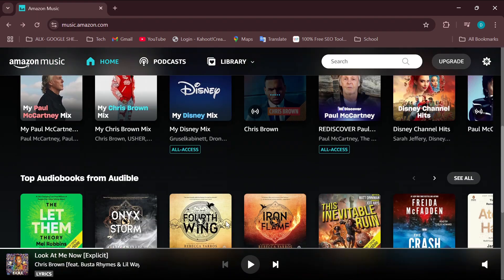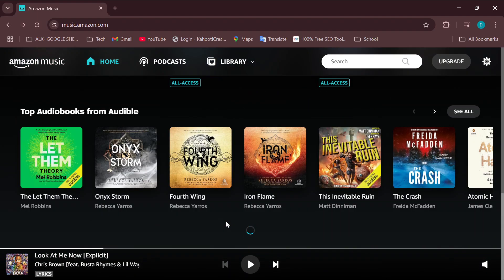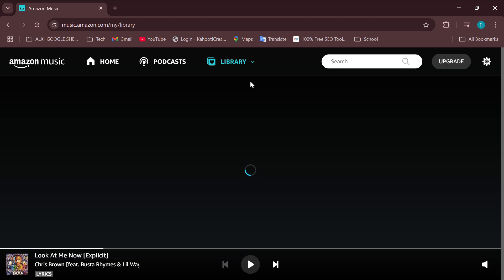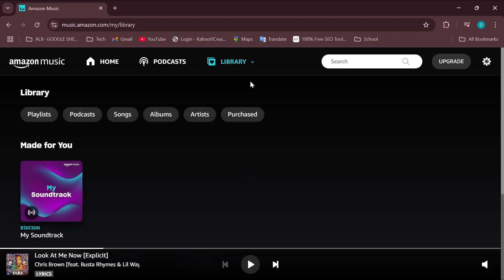go to the top part of the screen where you can see the Library option and then click on it. You'll then see two options: Music and Podcasts. Select the one that you would like to delete the recently played music from.